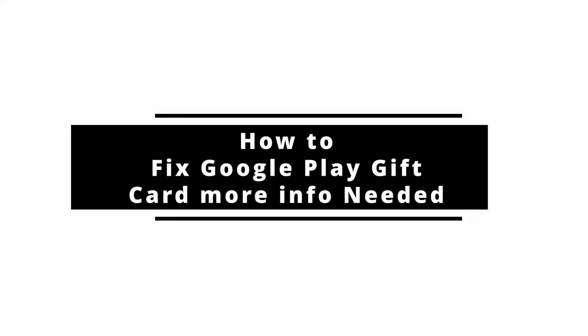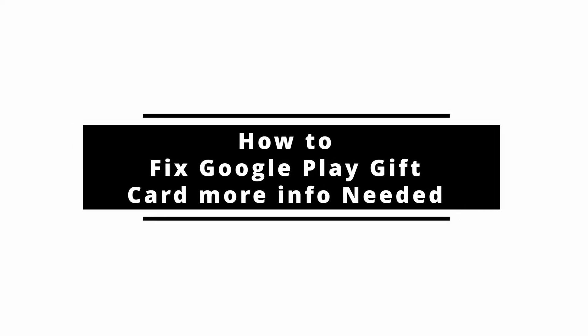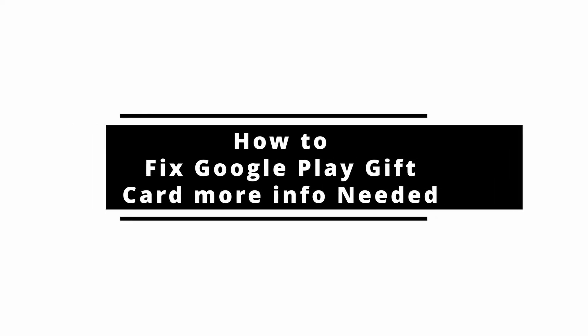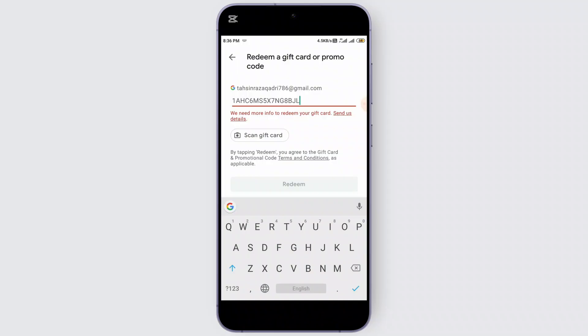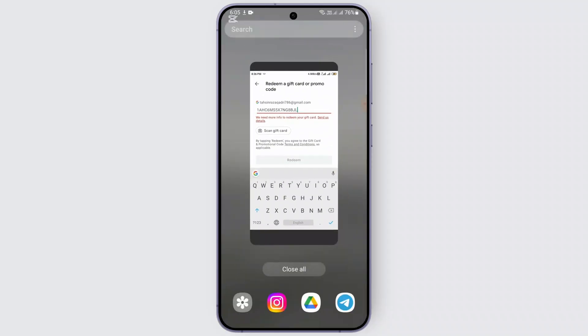Hey guys, welcome back to the channel. In today's video, I'm going to show you how to fix the 'More Info Needed' error when using a Google Play gift card. If you've been facing this issue while trying to redeem your gift card, let's dive right in. This error usually appears when there's an issue with your account details, and here's how we can fix it.